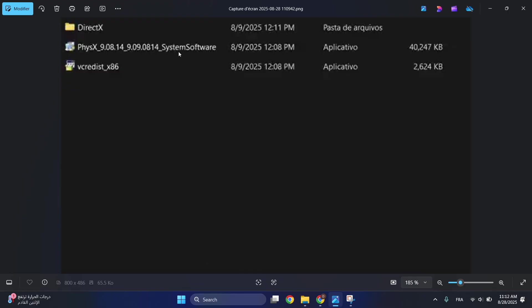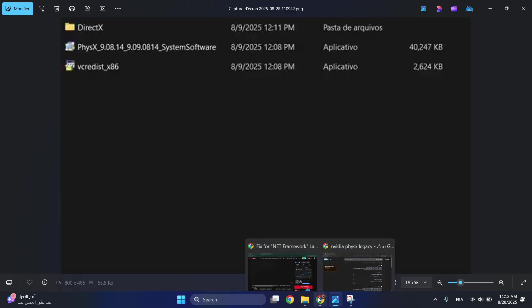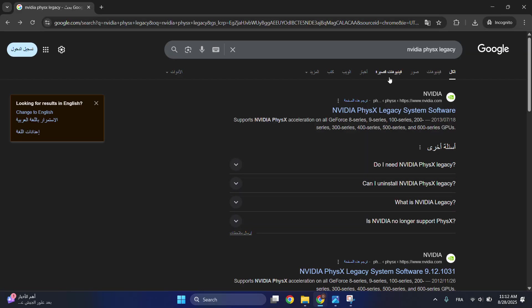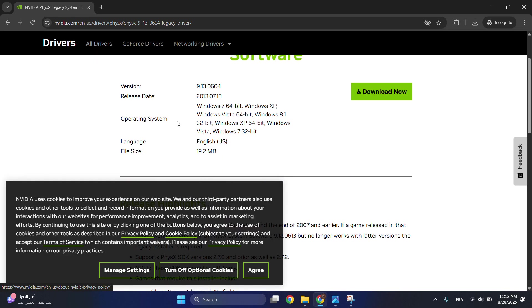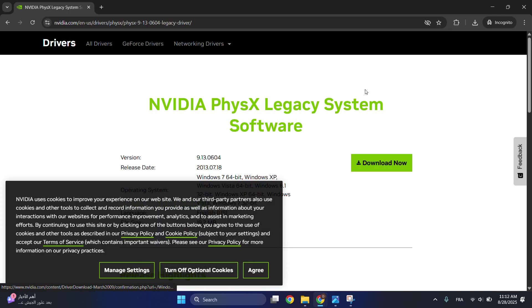But if you don't have it, just go to your browser and search for NVIDIA PhysX Legacy. Go to the first website and make sure that this is compatible with your PC. I think it's compatible with all PCs.